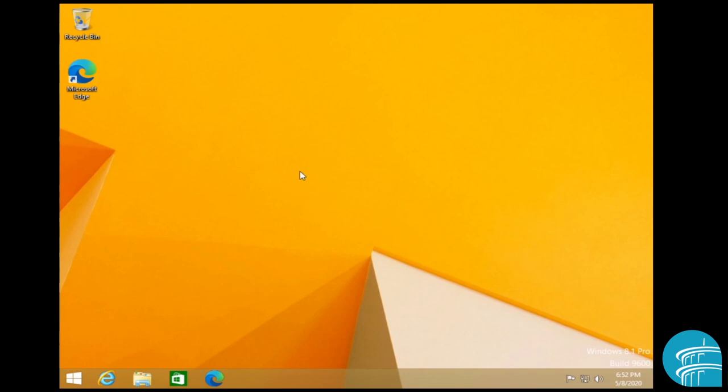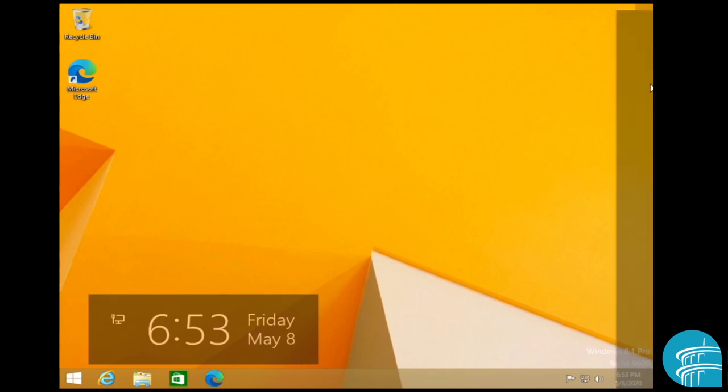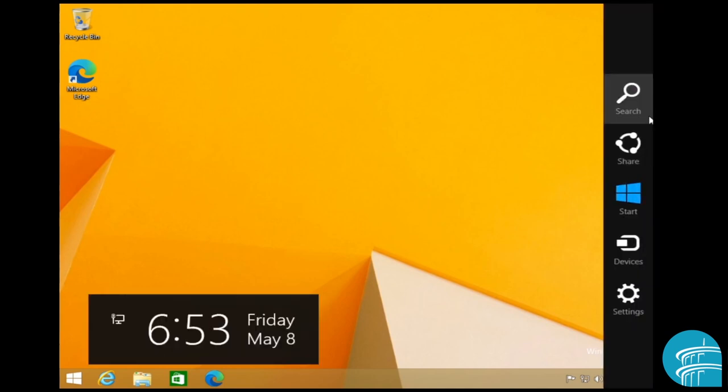So that's pretty much it for the Windows 8 desktop. Now, one other thing I forgot to mention was the Windows 8 charms bar. Anytime you want to access that, it's just a quick way, whatever application you're in or program you're in or whatever screen you're in, it's a quick way to access certain settings. And all you do to access that is move this mouse cursor to the upper right of your screen. And there it is.